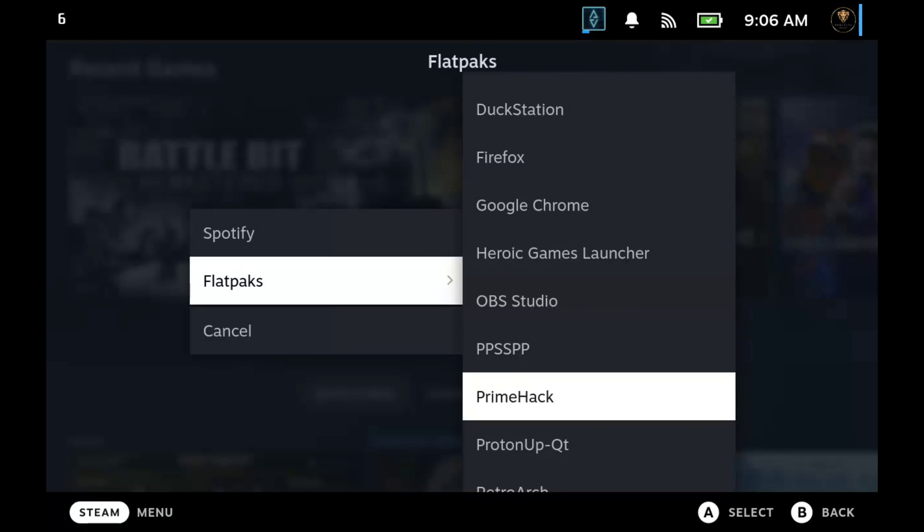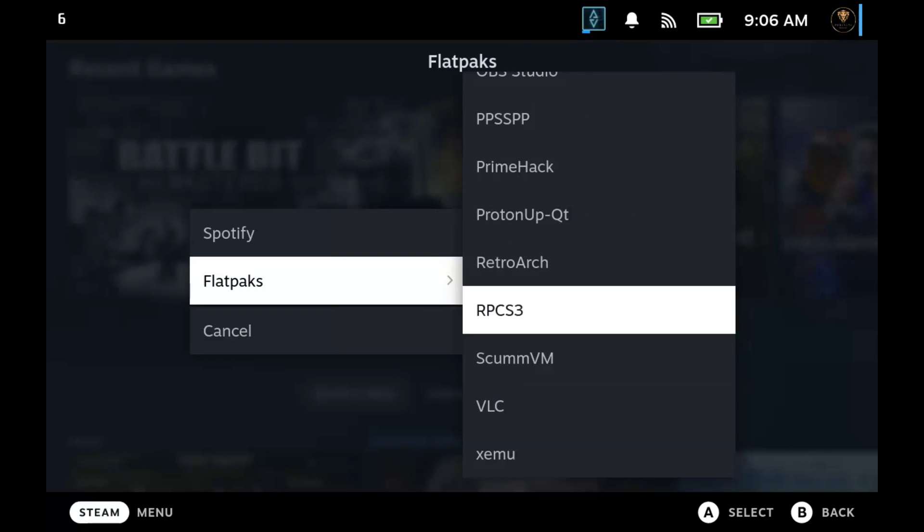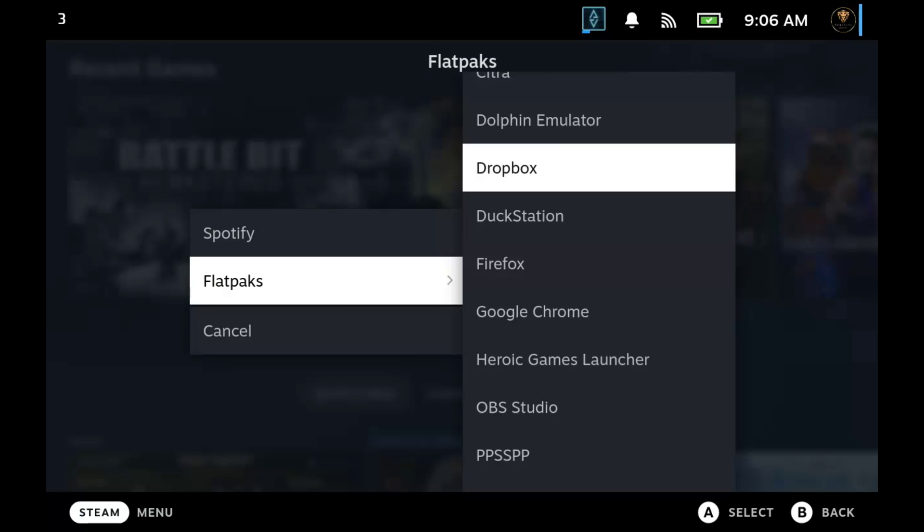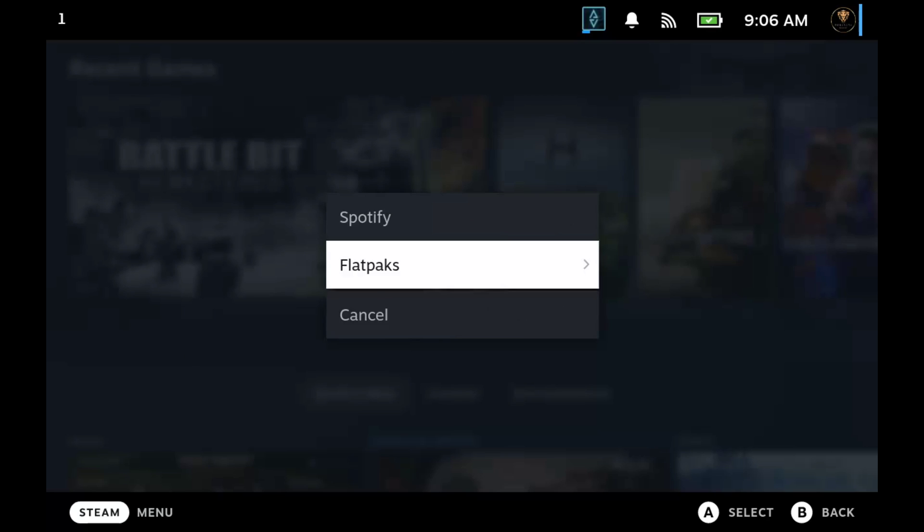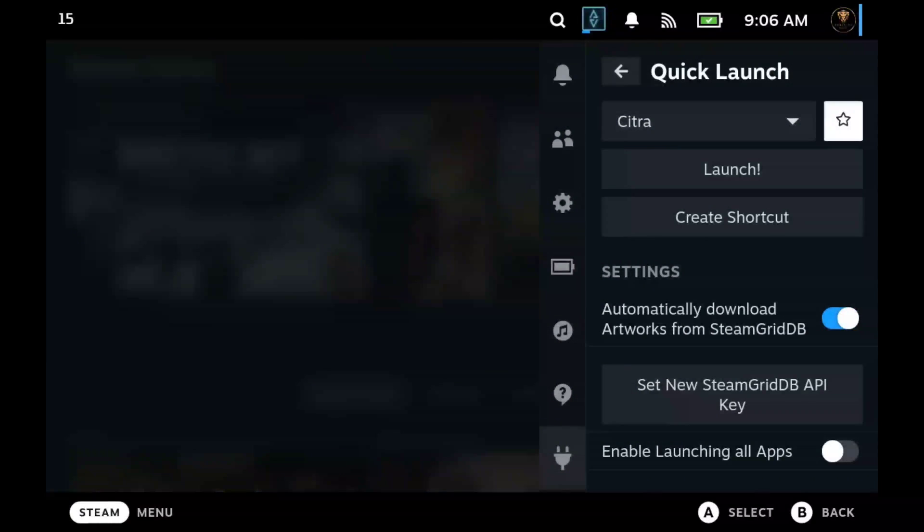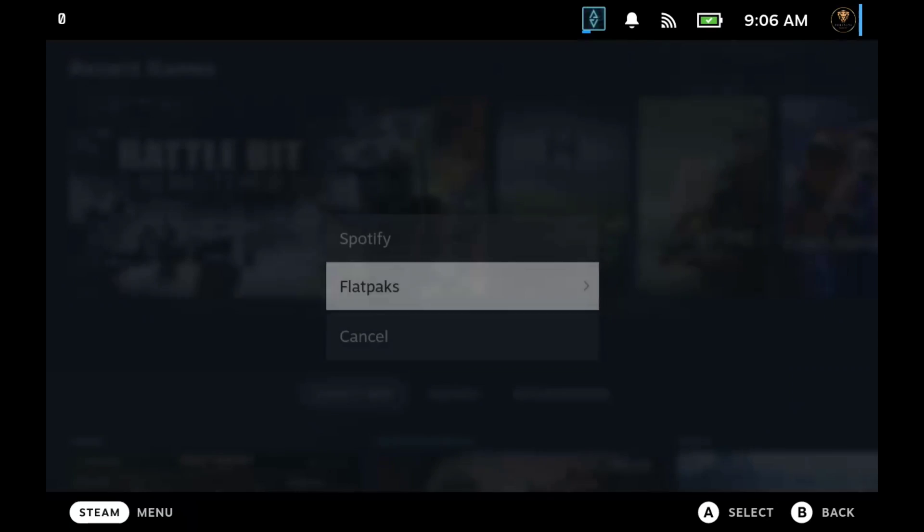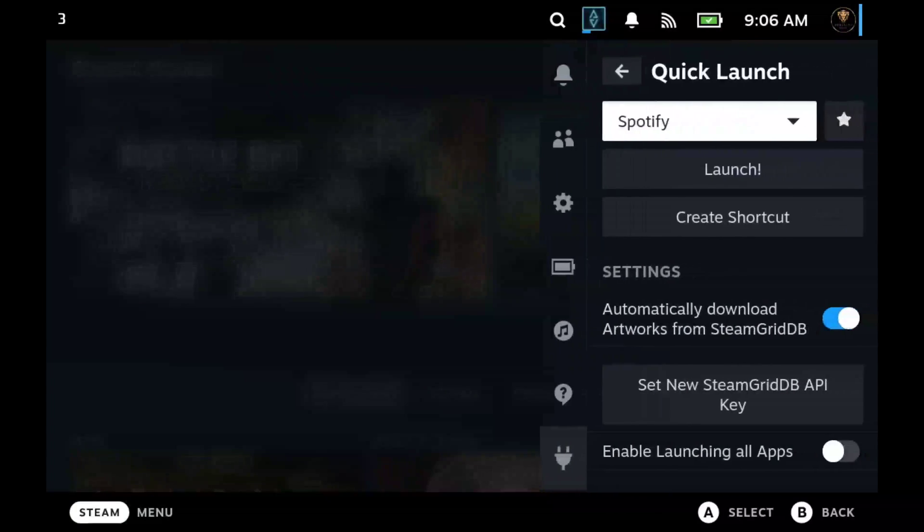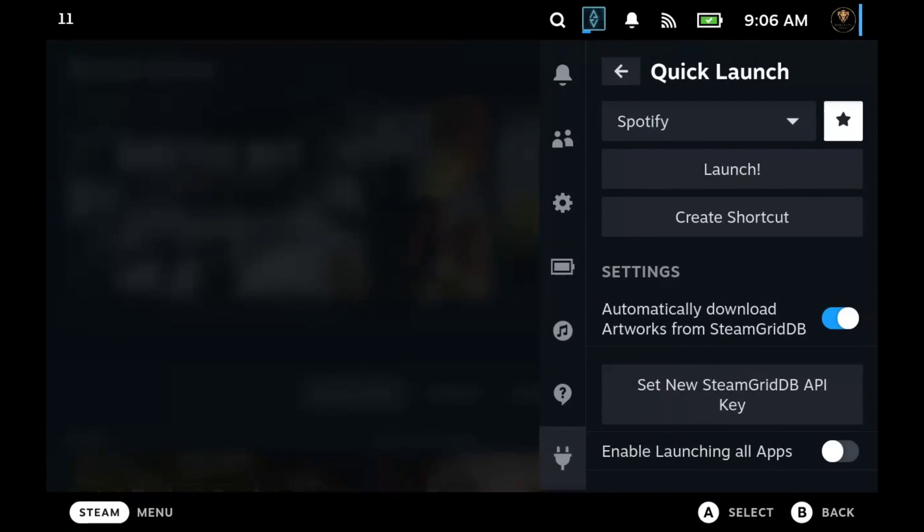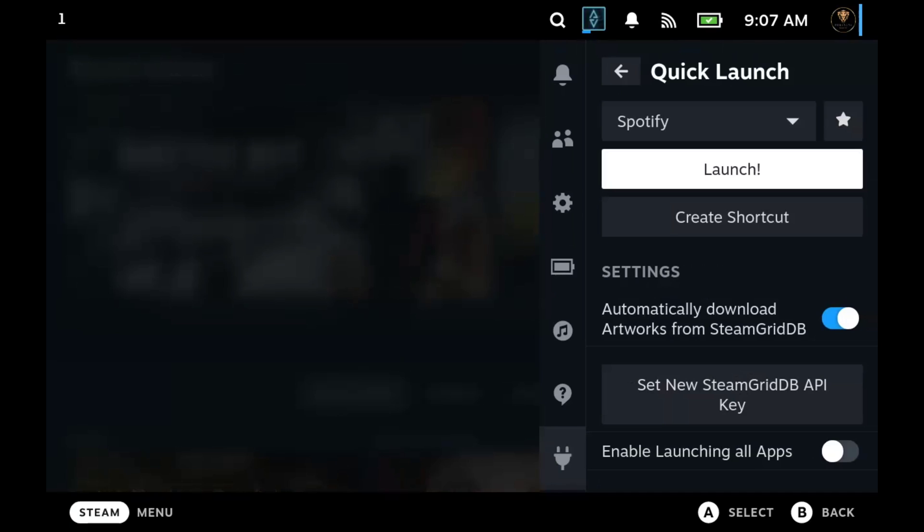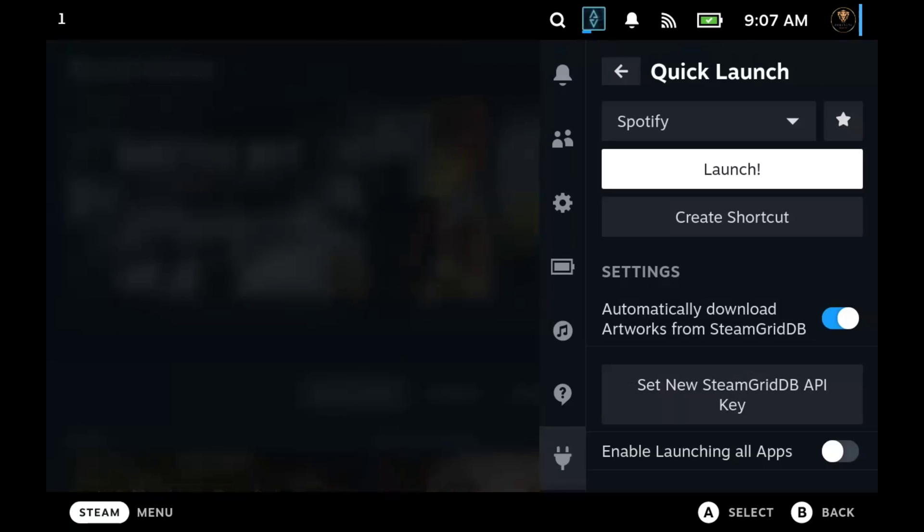Normally it would be under Flatpacks showing all the different stuff you got there. Once you favored it, it's no longer going to be there. All you have to do is go to the actual list and just click on Spotify, which will be right above Flatpacks. Create shortcut doesn't work, don't know why. But you can just launch it and you're in there.